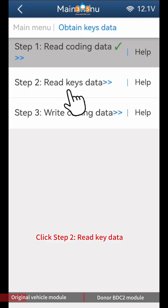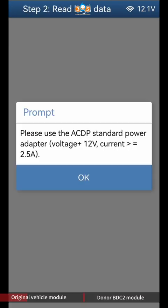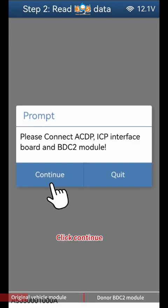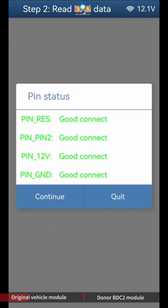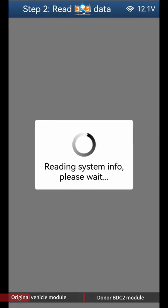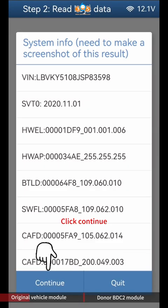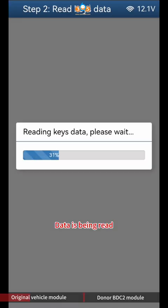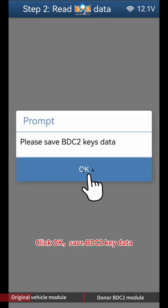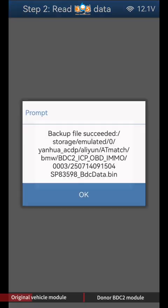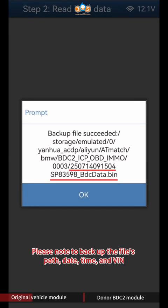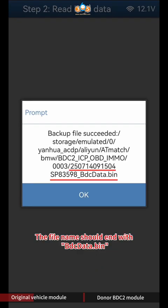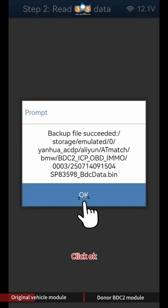Click Step 2 Read Key Data. Click Continue twice. Data is being read. Click OK to save BDC2 key data. Please note to backup the file's path, date, time, and VIN — the file name should end with BDC data BIN. Click OK.